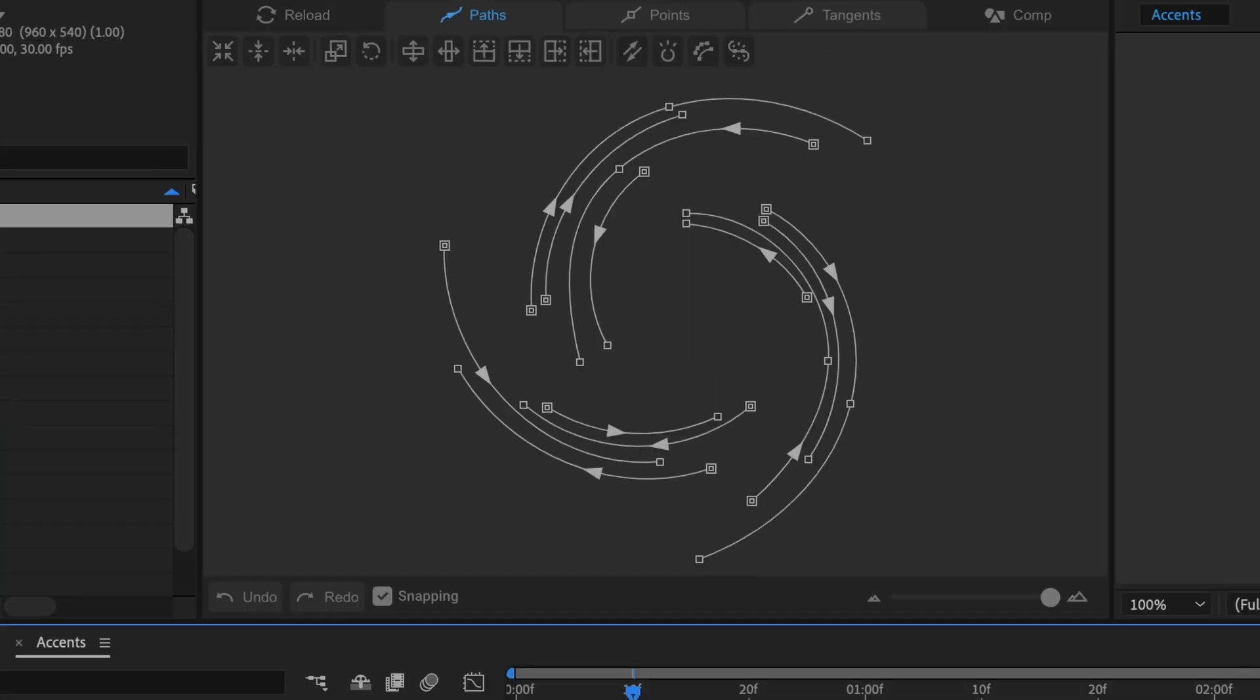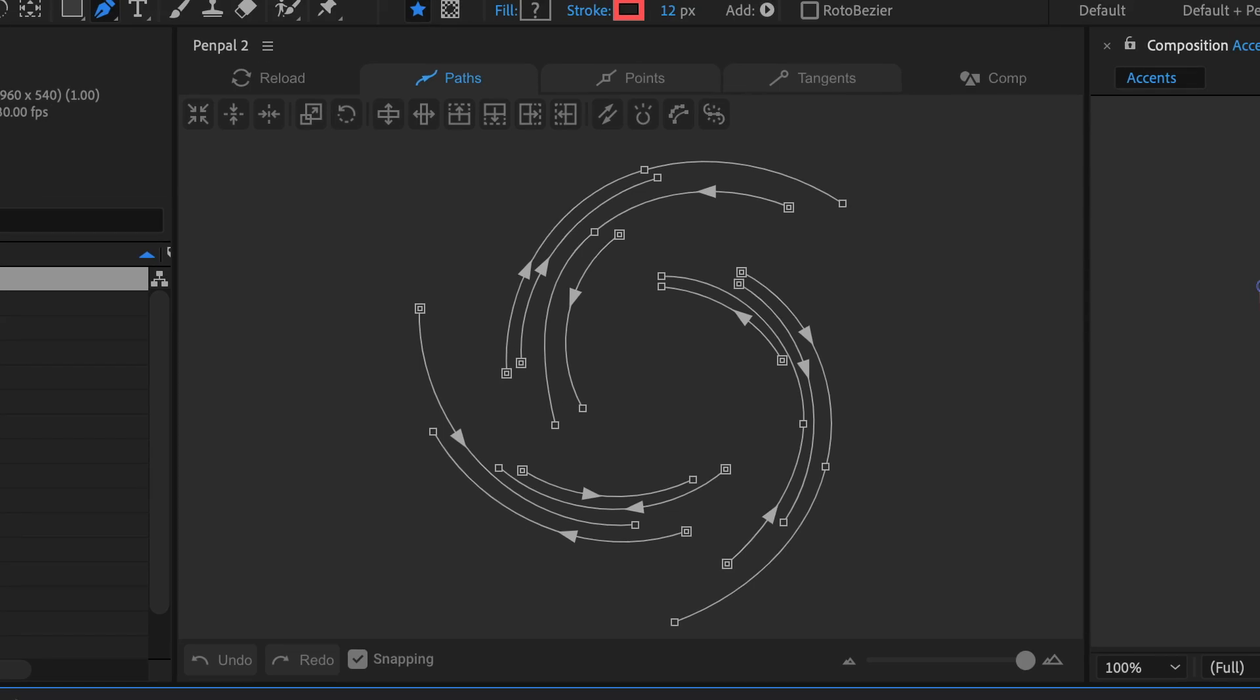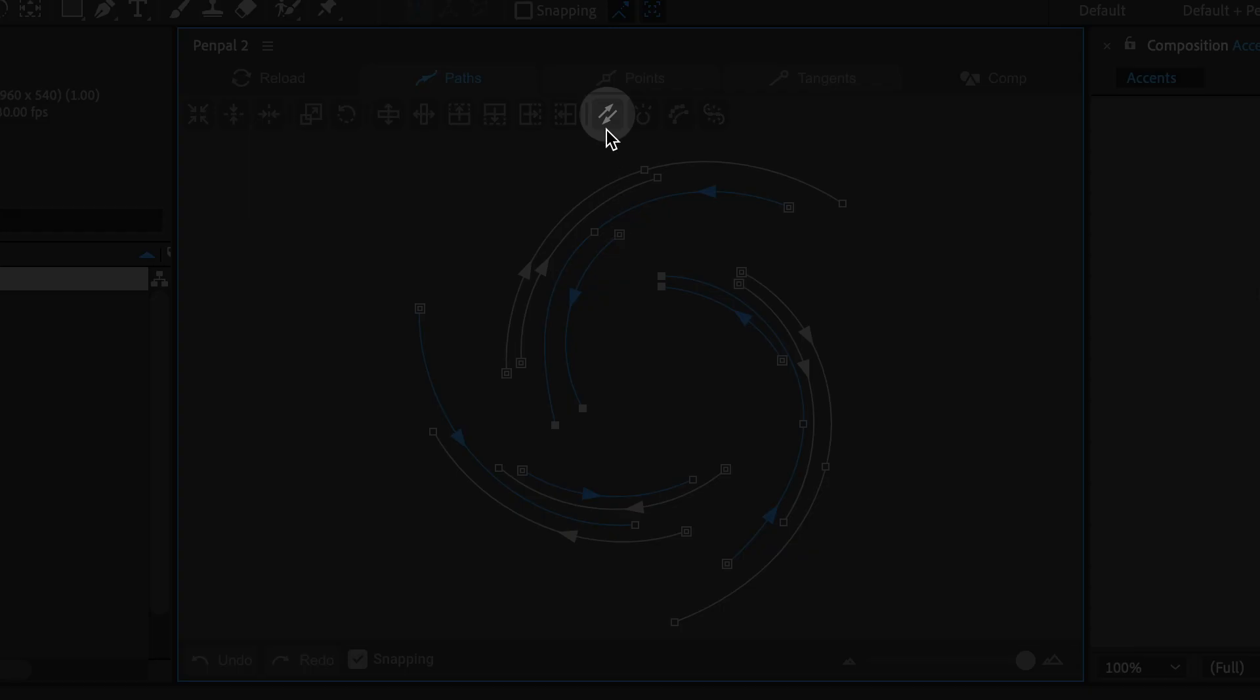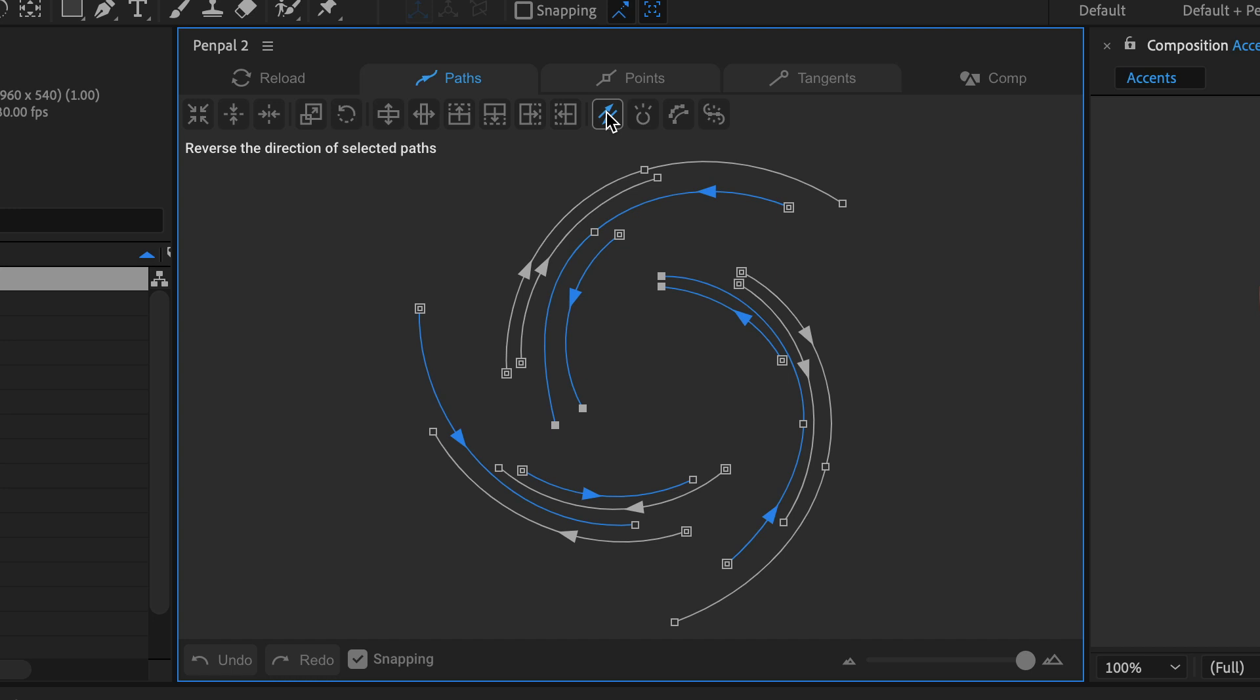In Pen Pal I can see which paths are wrong more easily because of the little arrows on the paths. In this instance I can select all the ones that are going anti-clockwise, and then use the reverse paths button to reverse them.